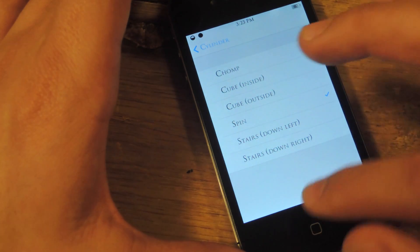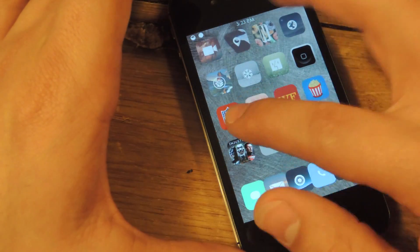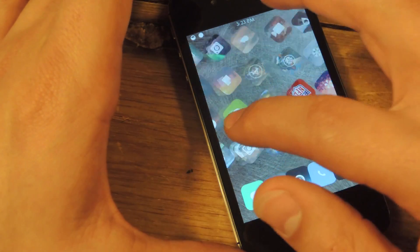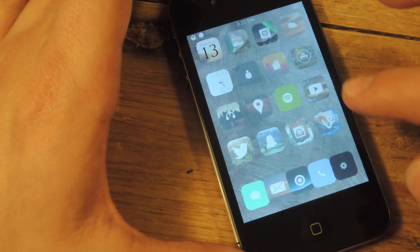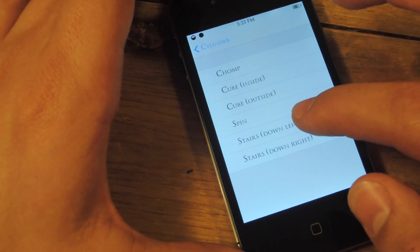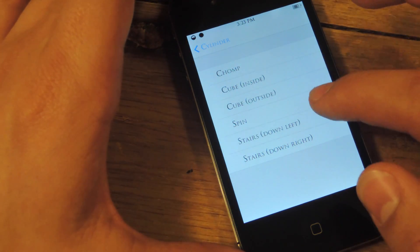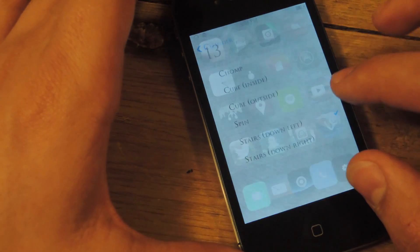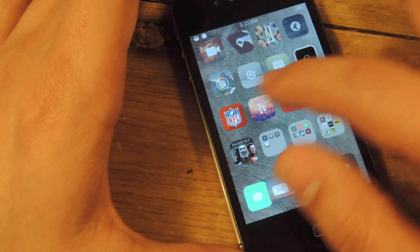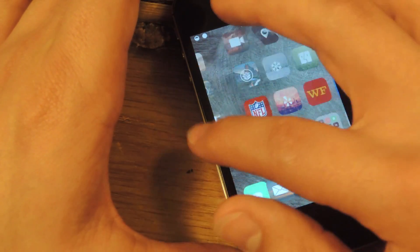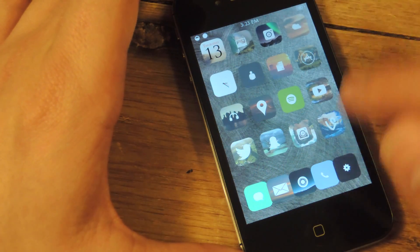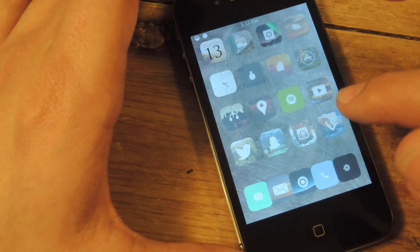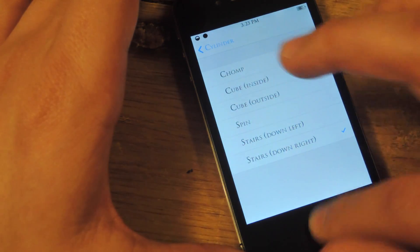Spin is also another cool one. It spins all the icons as you switch over. And then there's stairs, which is nothing exciting. I don't know how to describe this other than it enlarges the one you're moving into. Kind of like an Android device.